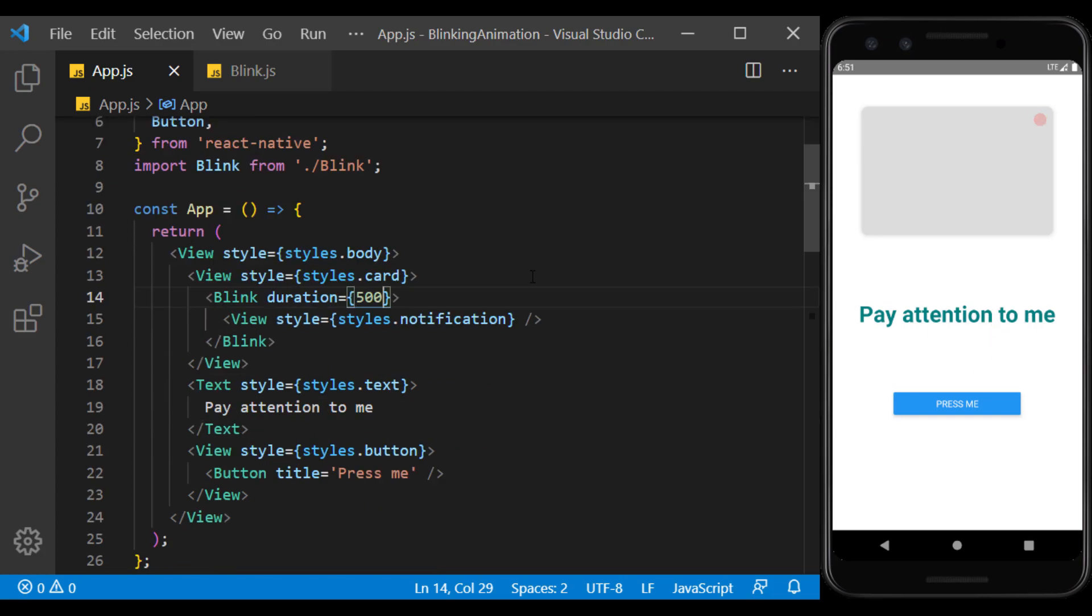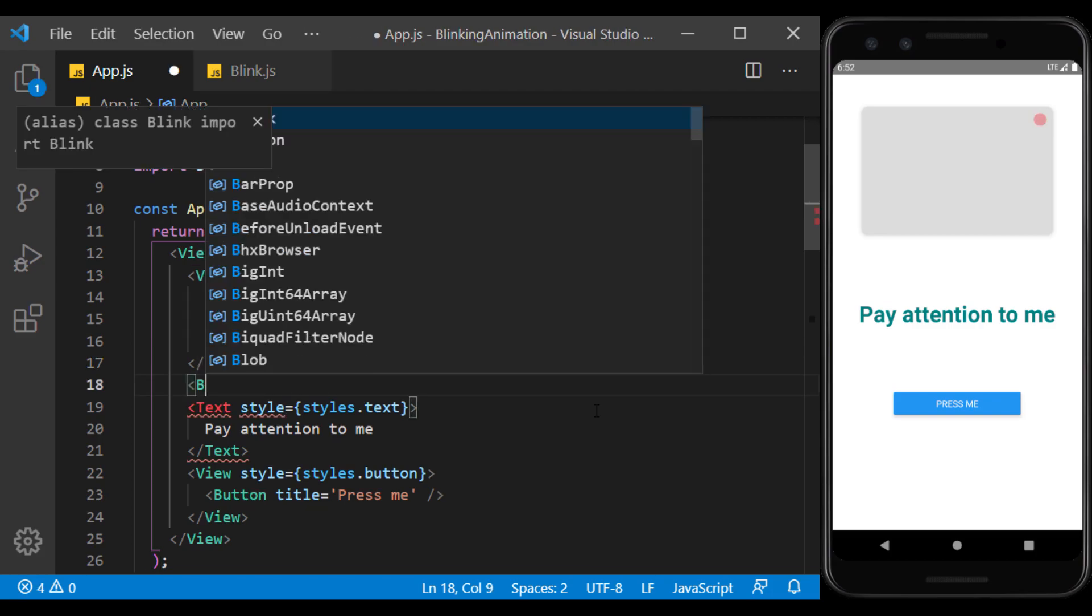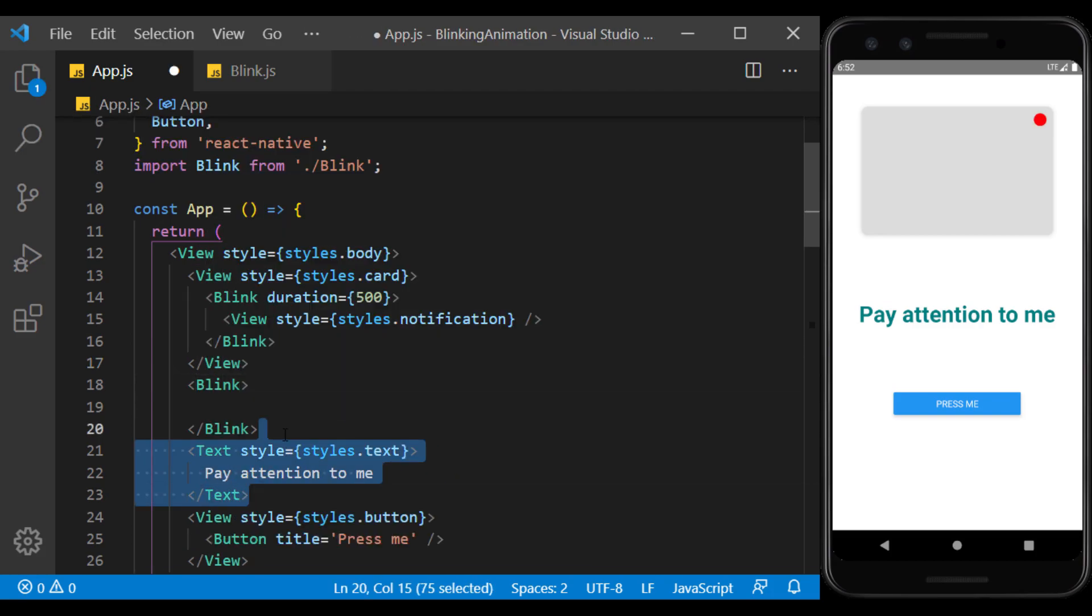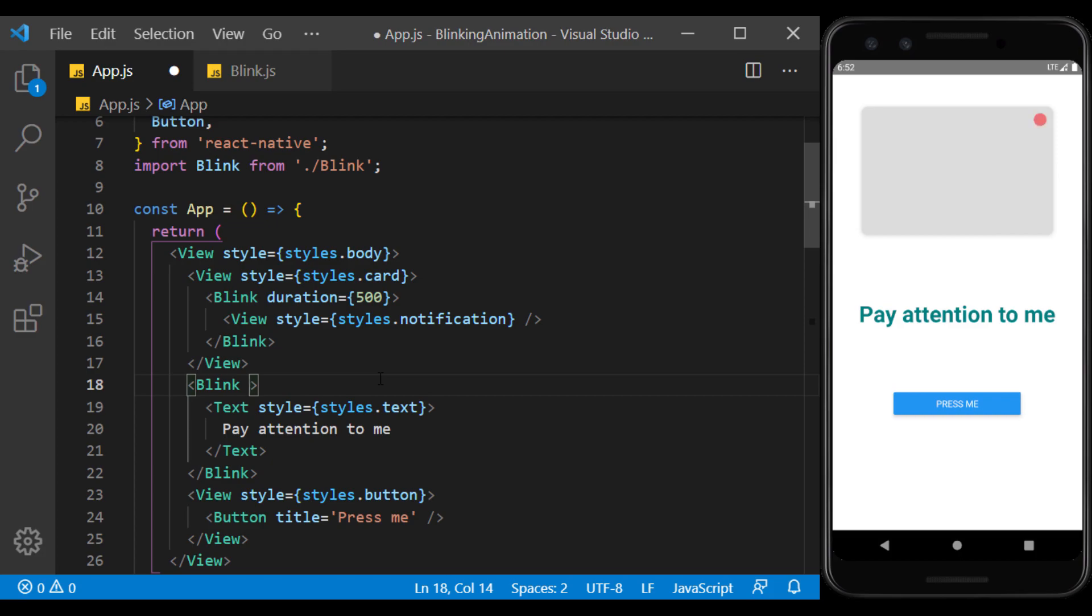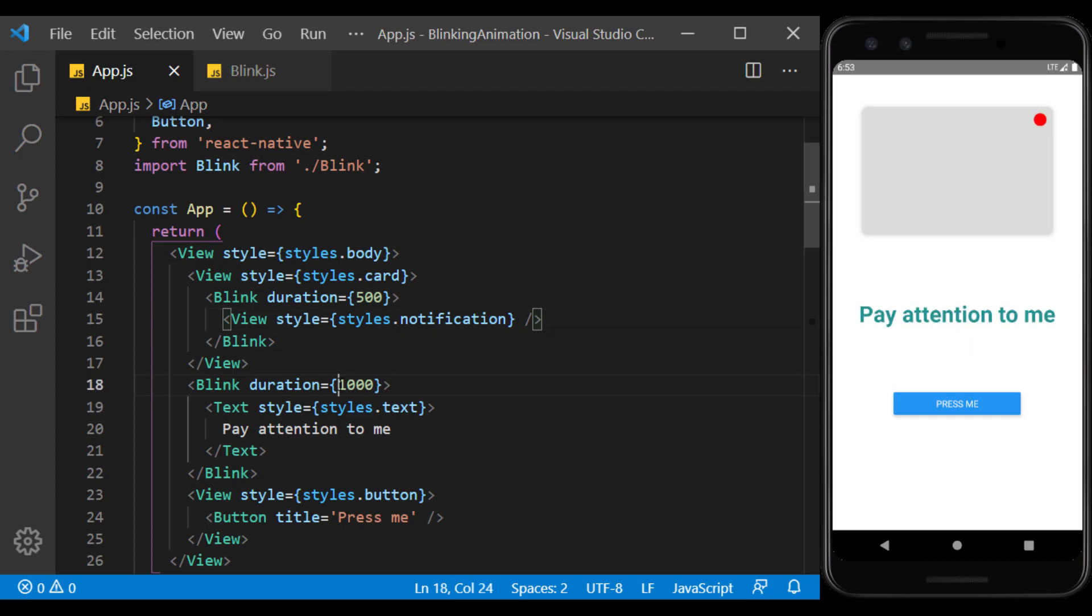Now we go to the text and put it in the blink component. This time, I will consider the duration value more to see the difference with the notification circle.